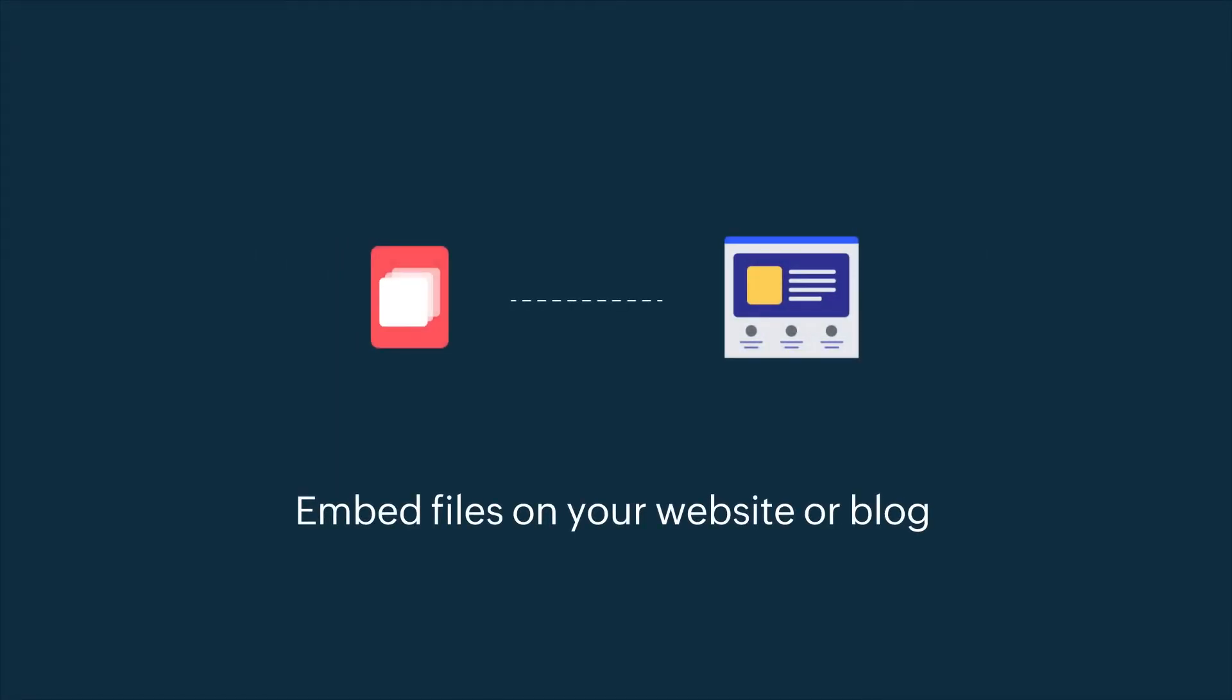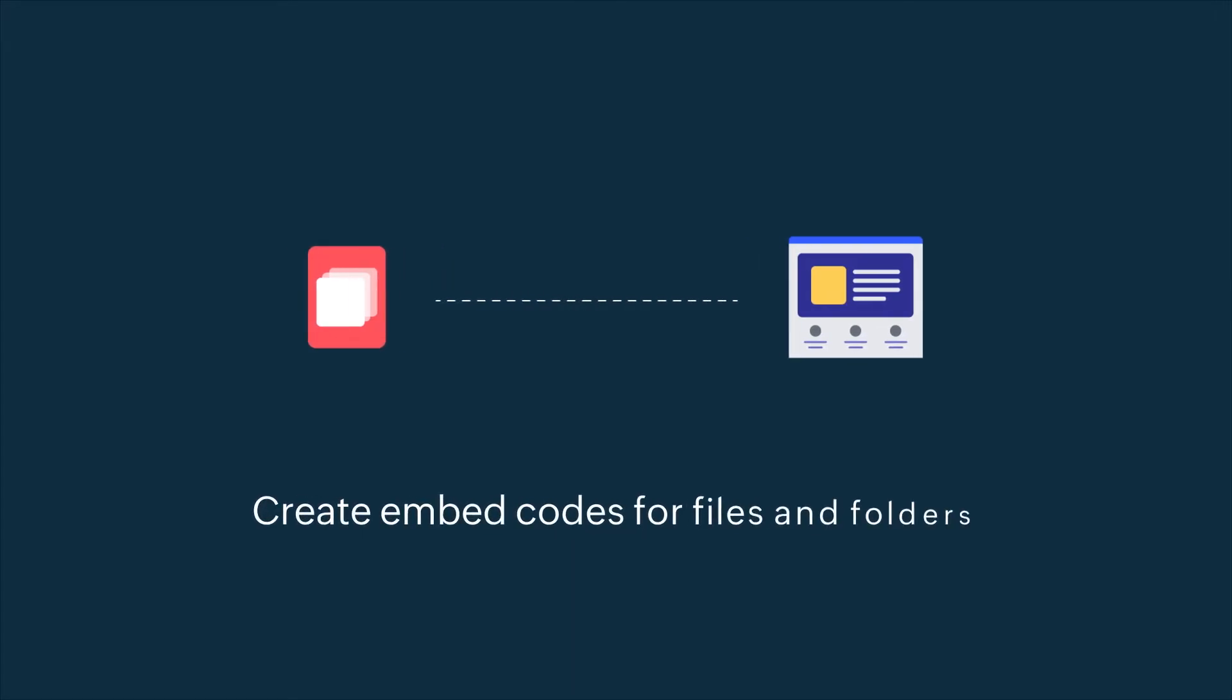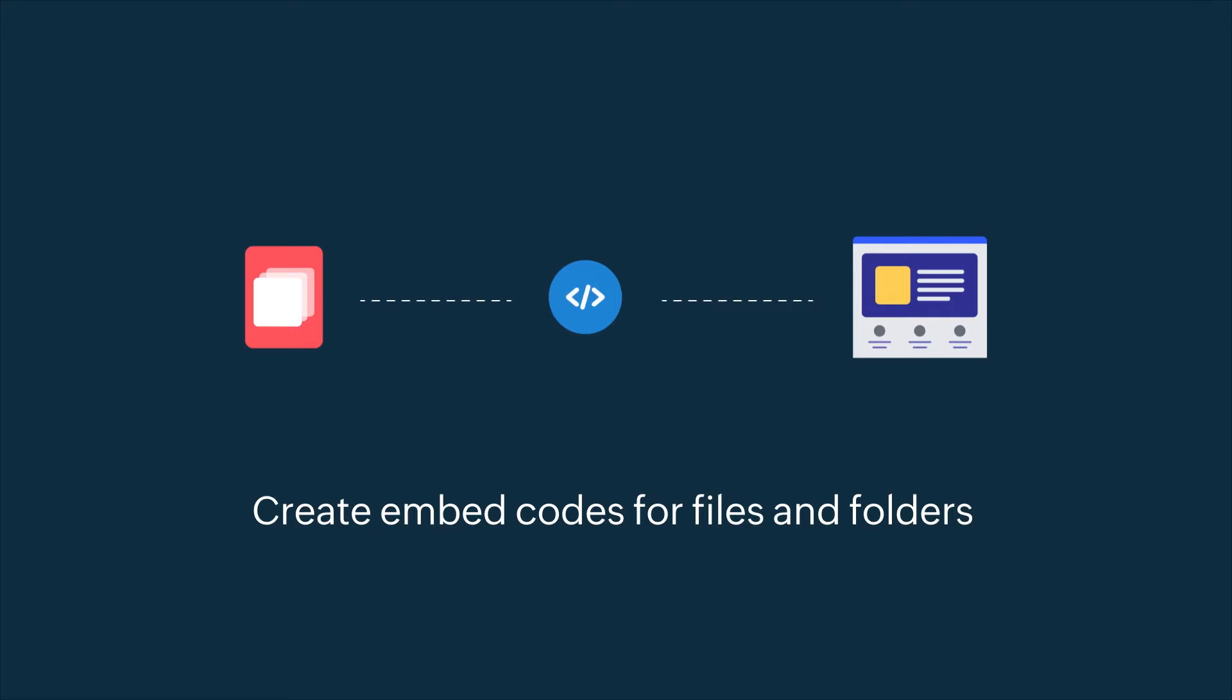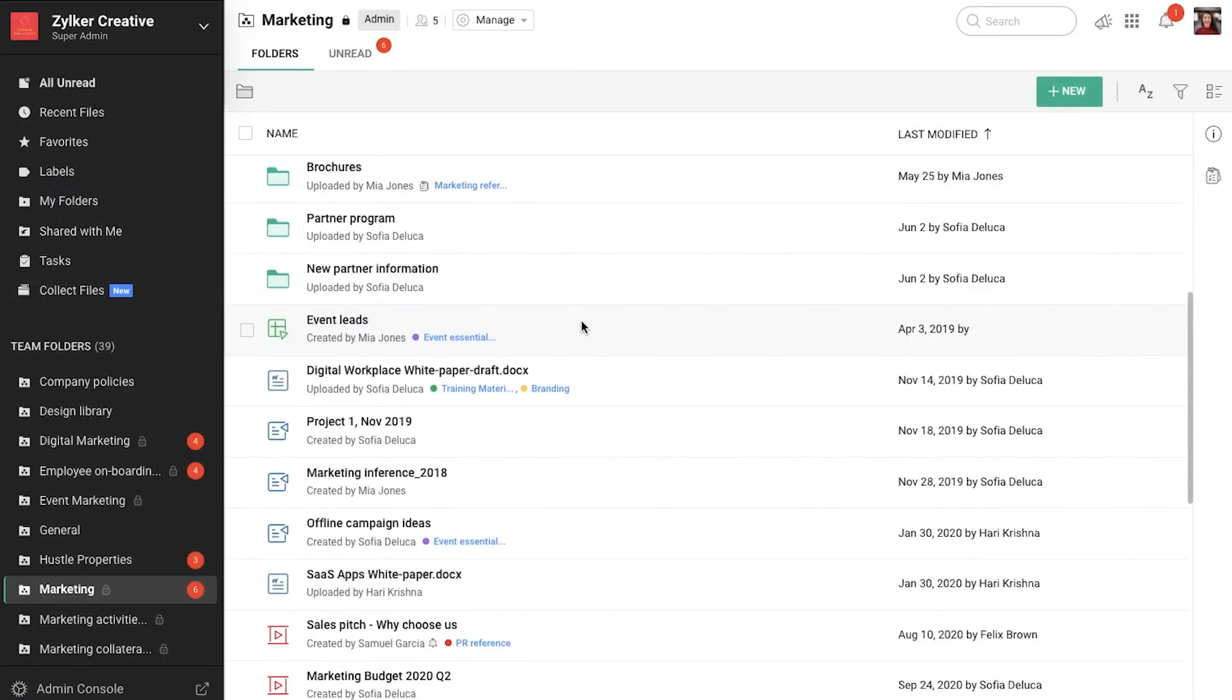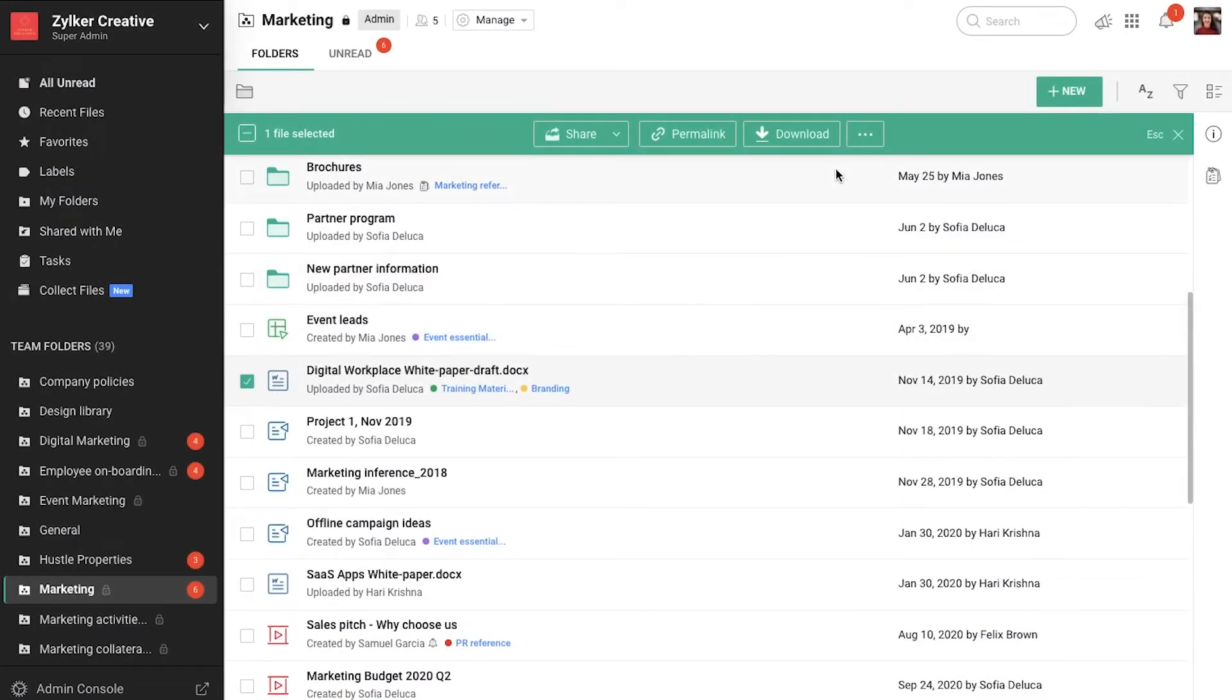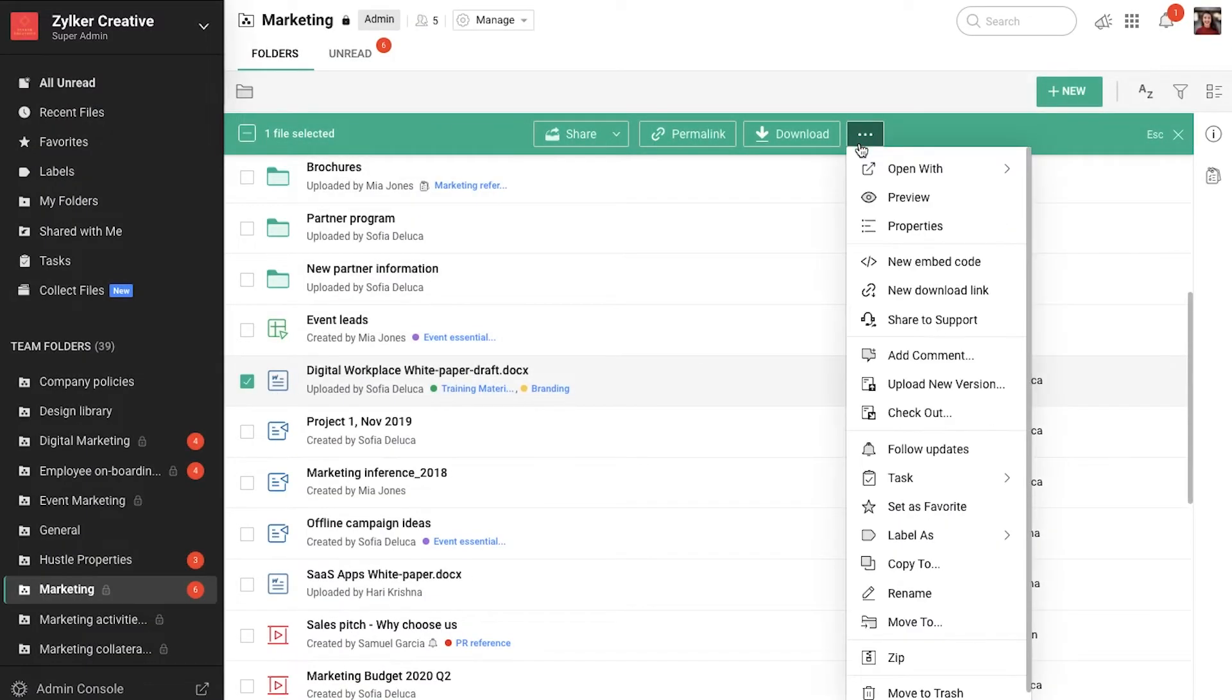WorkDrive offers two options to help share your work on your website or blog. The first is the embed file option, which lets you place your work directly on your site. Create embed codes for files and folders and add them to your website or blog.